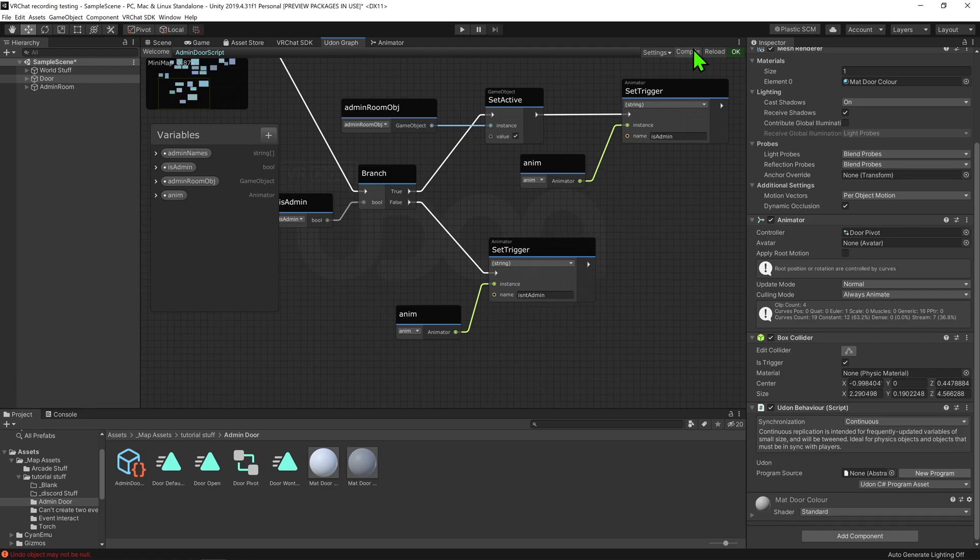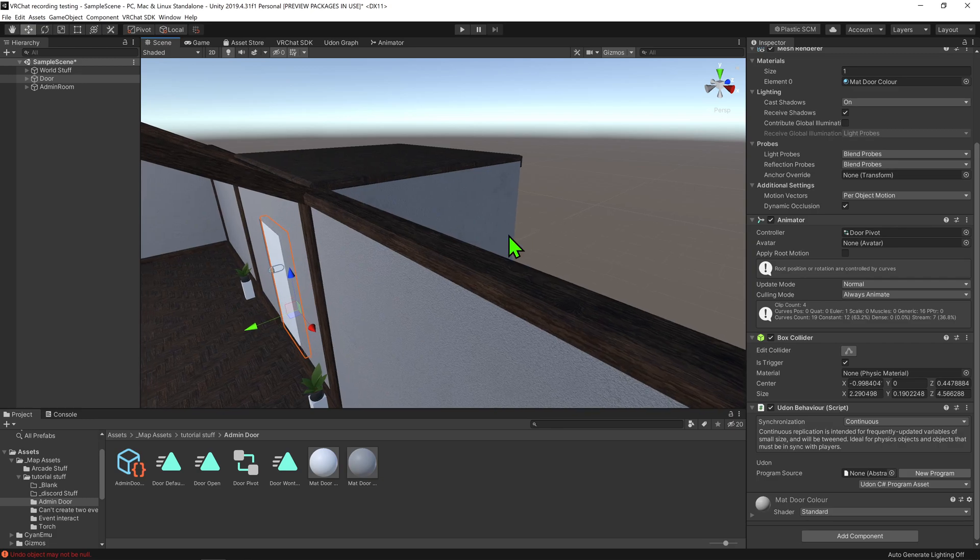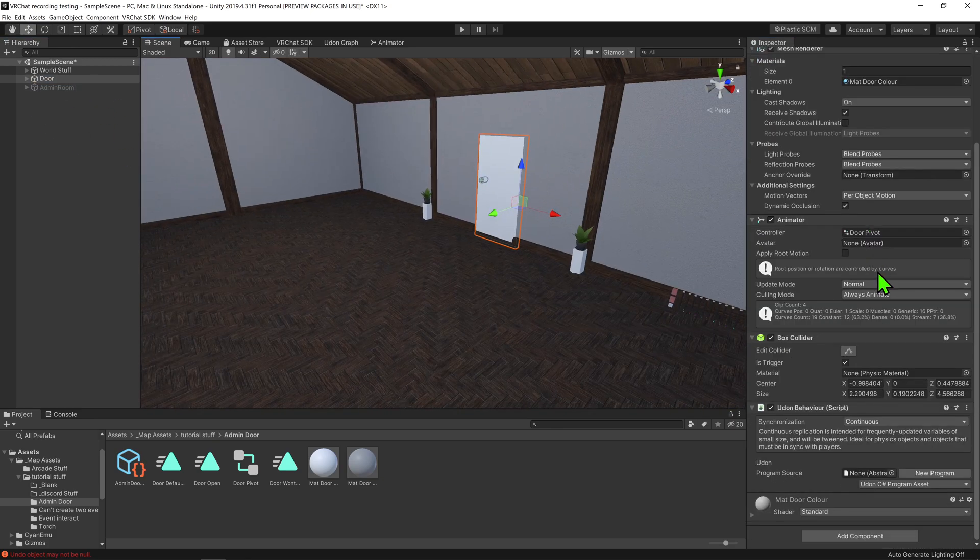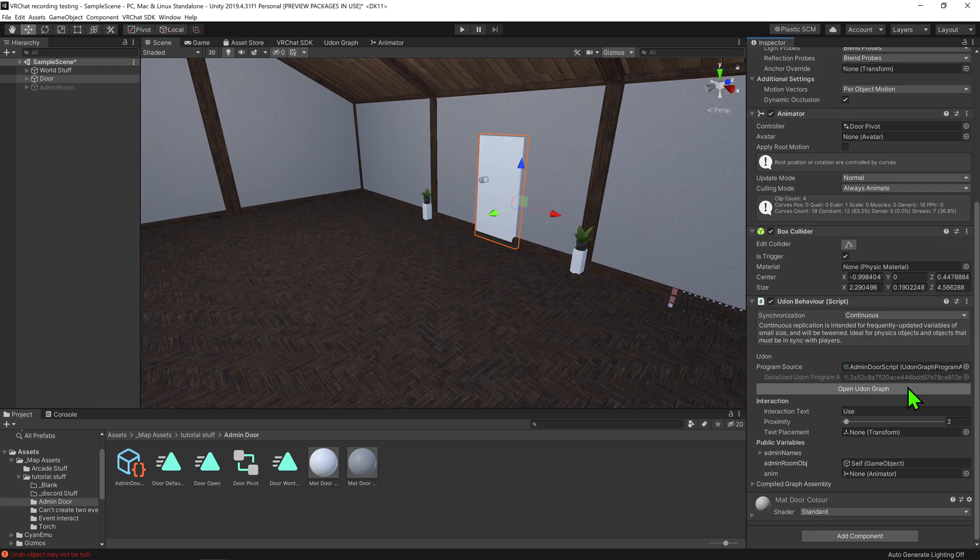Awesome! So now, we just want to hit compile and come back into our scene view. We want to select our door, and drag and drop our script into the Udon behavior slot. I'm now going to drag and drop our admin room game object into the Udon behavior, as well as our animator.